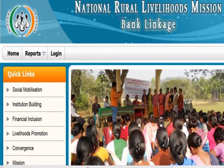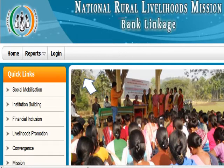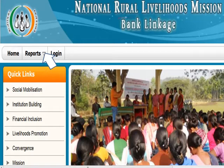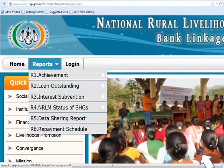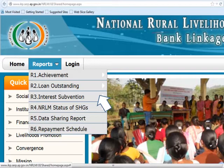First, I will explain about accessing reports. Please choose the top left menu called Reports from the NRLM Bank Linkage Portal. As you can see in the menu, there are 6 sub-reports on the report menu. Please choose R3, Interest Subvention, from the drop-down.